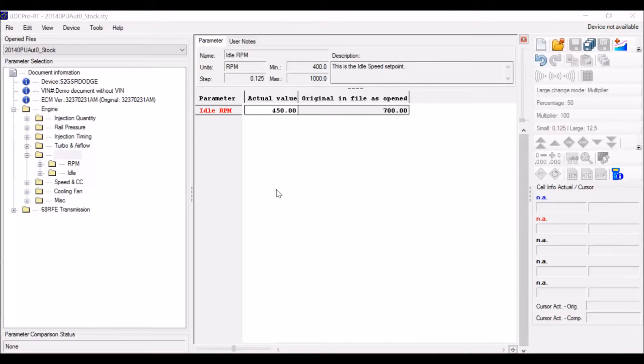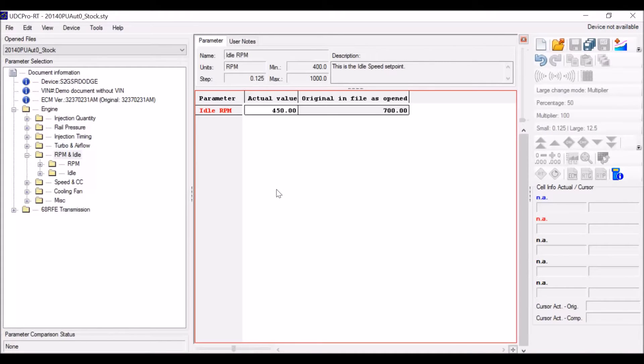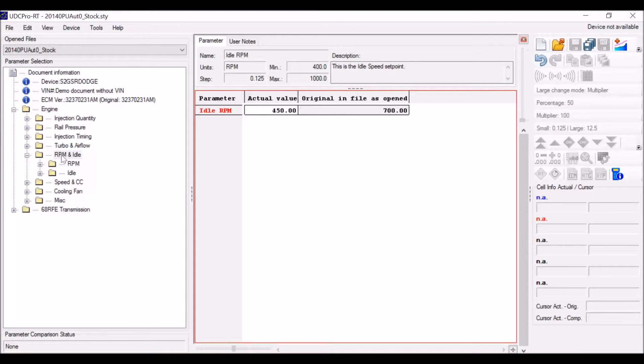Hello, today we have another video for you on the UDC Pro RT software. Today I'm going to show you the RT or real-time features.